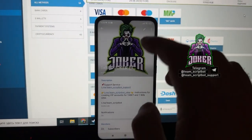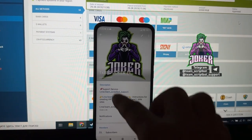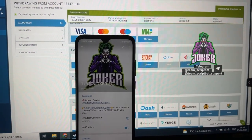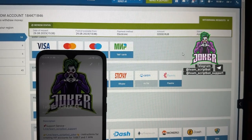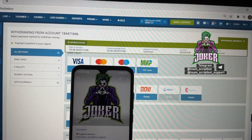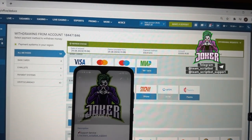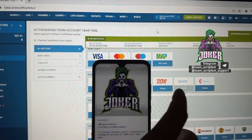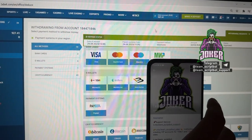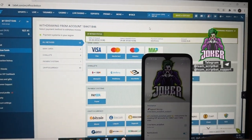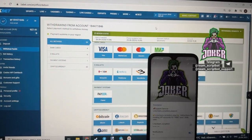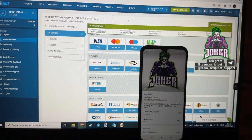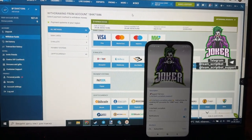Don't forget to subscribe to my official Telegram channel — link: team screenboard. Support service: team screenboard support. If you have questions, write to this address, and use the Telegram channel team screenboard jacker for instructions on creating VIP accounts. My status is approved. Refreshing my balance — you can see my money was withdrawn from my account to my Visa card. Thanks for watching, bye bye, see you next time!